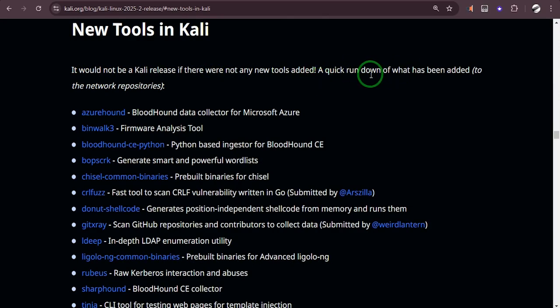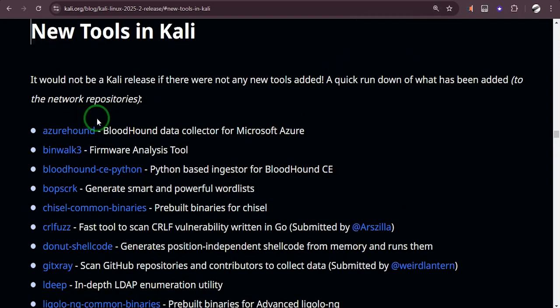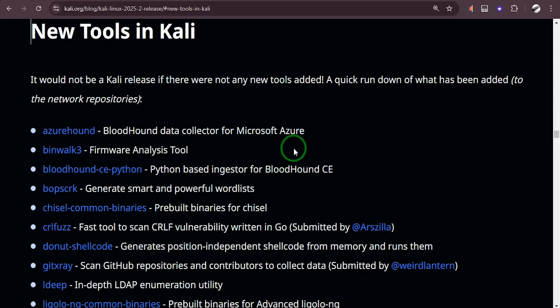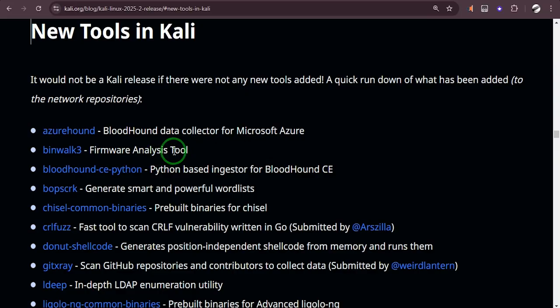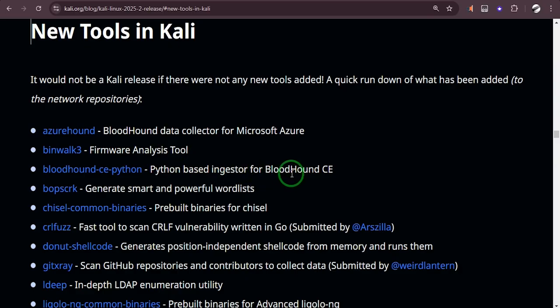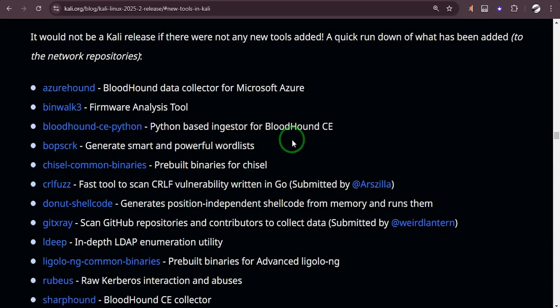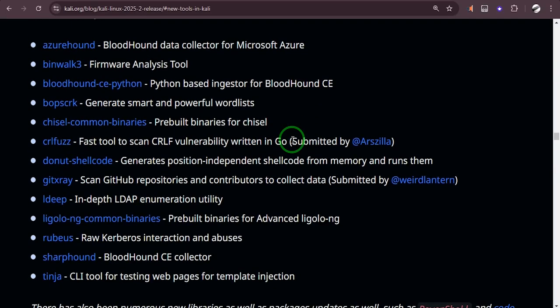New Tools in Kali: It would not be a Kali release if there were not any new tools added. A quick rundown of what has been added to the new repositories: BloodHound data collector for Microsoft Azure. Here are the two firmware analysis tools. This is a Python-based gesture for BloodHound CE. You can click on each of these to read more about what they do.